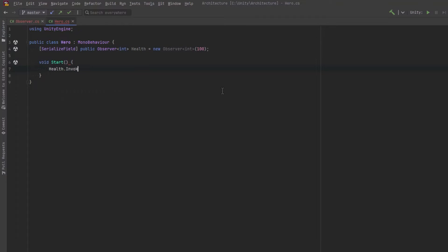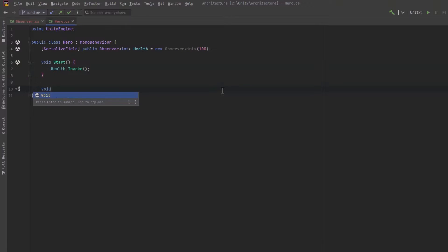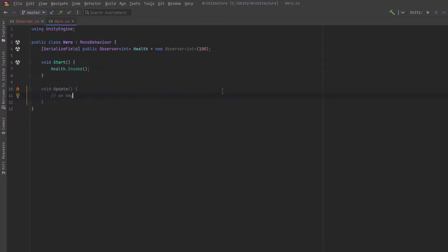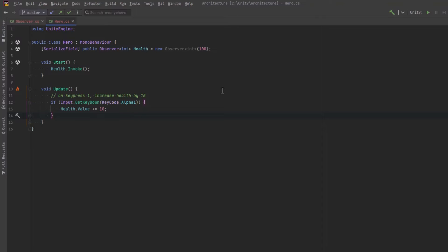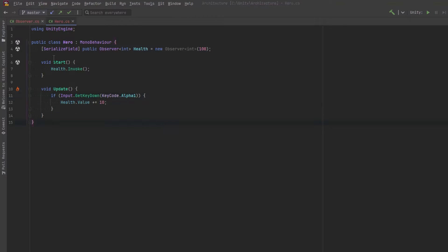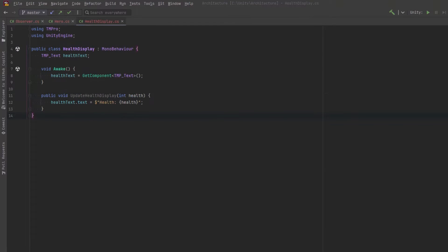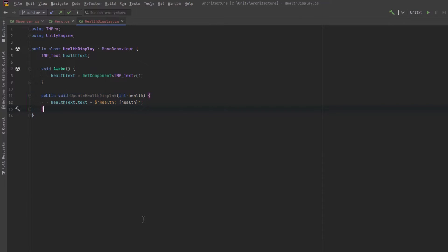Let's add an update method so that I can test this out. So whenever I press the one key, I want my health to go up by 10. Let's do a bit of cleanup here. We actually don't need a serialized field here since this is public. One more thing. I've got a health display script already written. It just has a reference to the text of my health and it has a public method that we can use to change that message. Let's recompile and go back to unity.